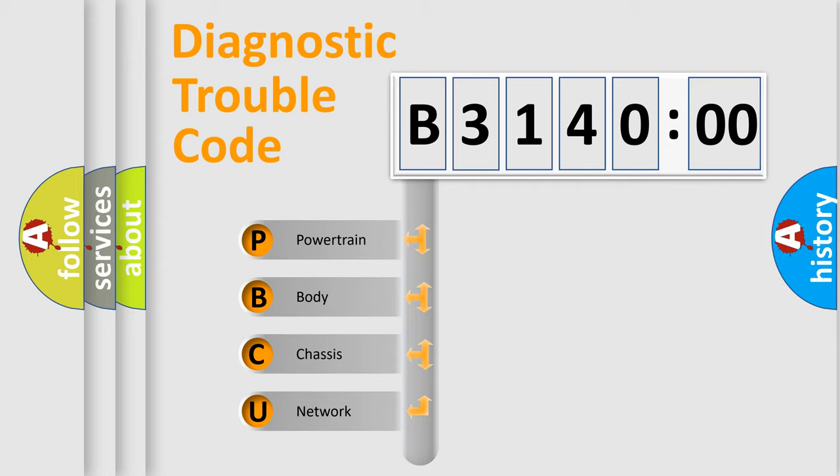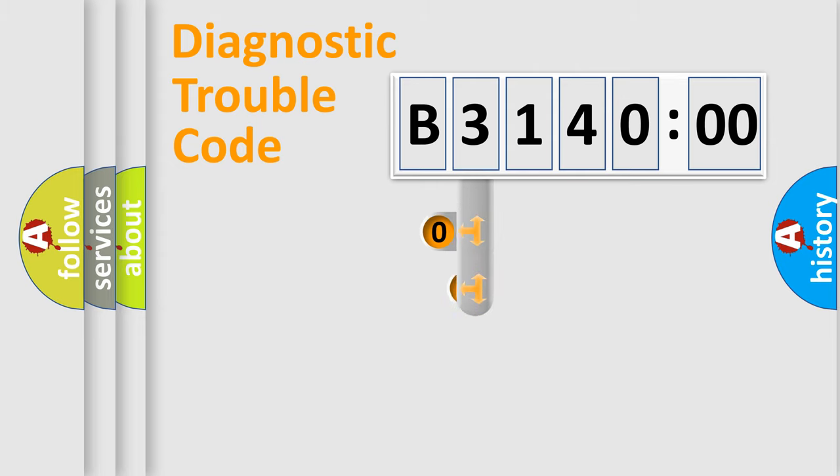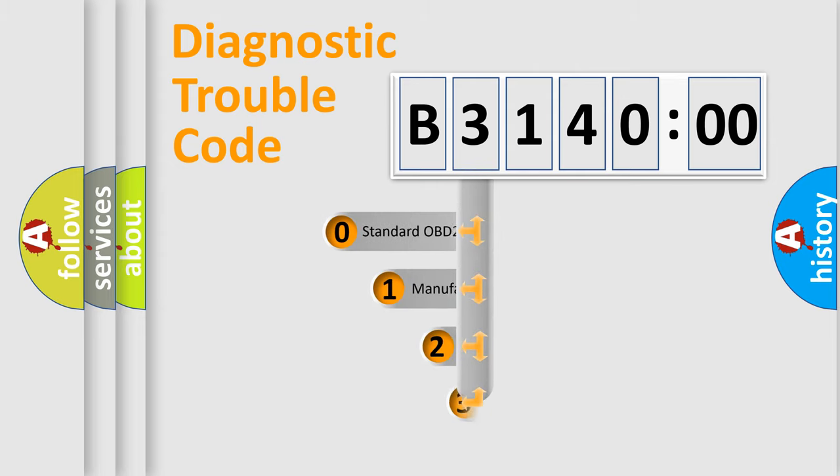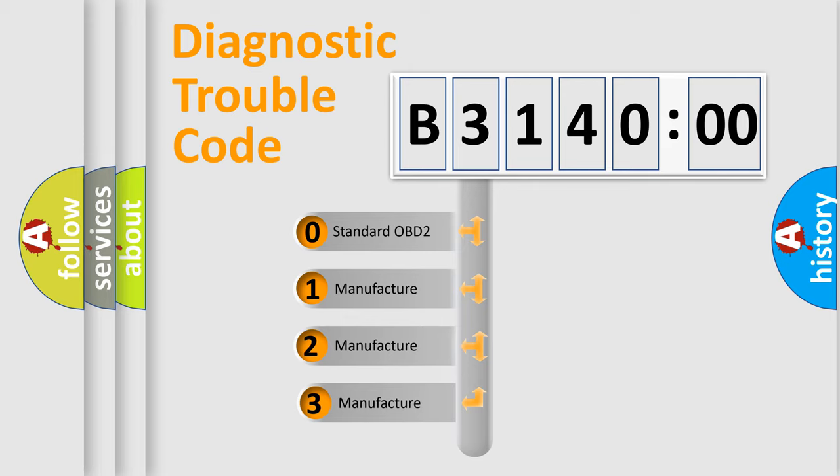We divide the electric system of automobile into four basic units: Powertrain, Body, Chassis, and Network. This distribution is defined in the first character code.